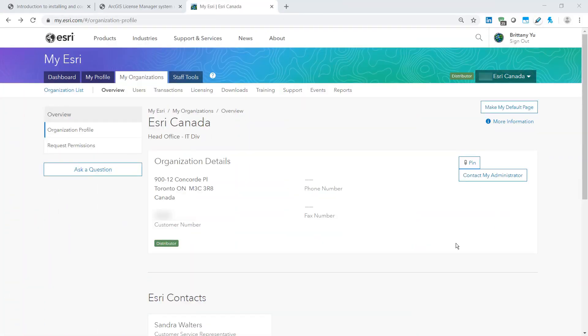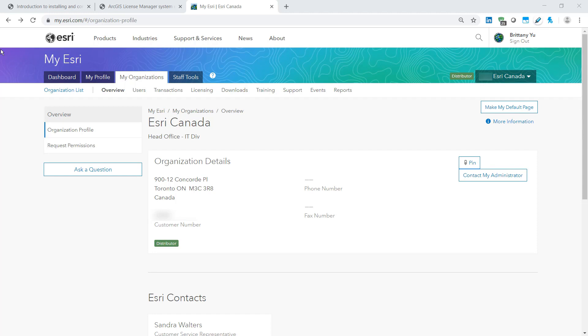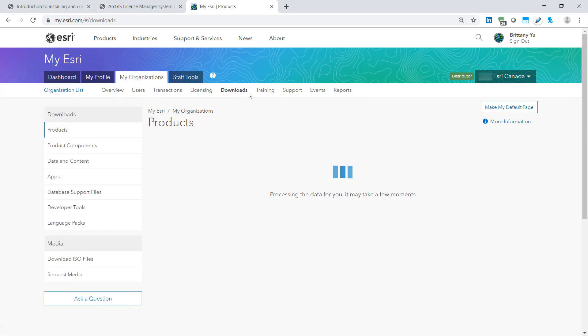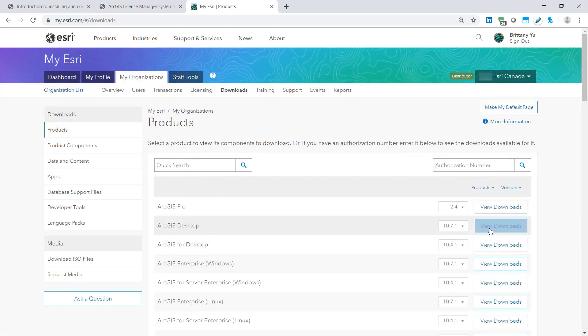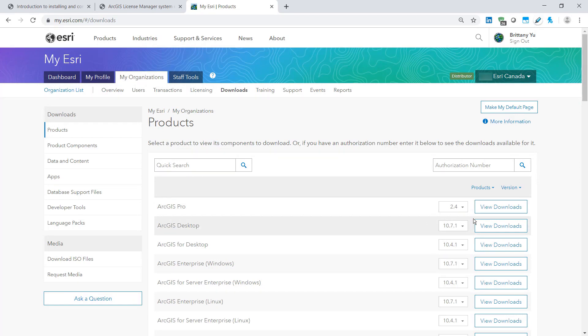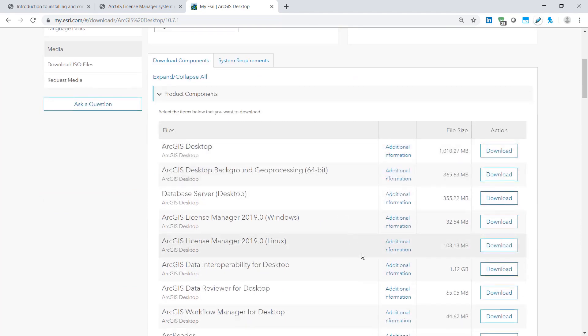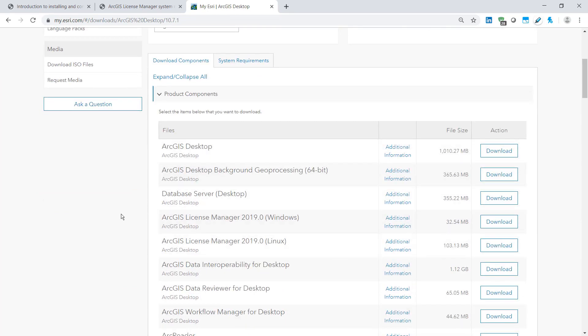To install ArcGIS license server administrator on your license server, please sign in to your myEsri account with downloads permissions. Navigate to my organizations and select the downloads tab. In here you can select the desired version of ArcGIS desktop and let's scroll down to the license manager items here.